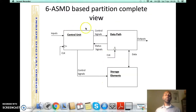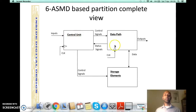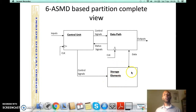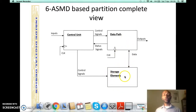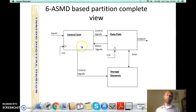This is the complete ASMD partitioning view, showing the control unit and data path connected together. In some designs there is an optional storage element, which can be RAM or ROM. There would be data transactions between the storage element and the data path, while the storage element is still controlled by the control unit.